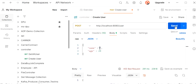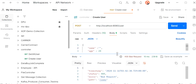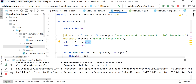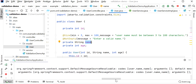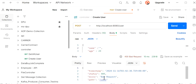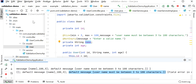Let me go to Postman and pass an empty name and call this API. We can see we are getting a bad request response with a timestamp and status 400. If I check the console, the default message 'User name must be between 3 to 100 characters' is shown, but on the client side we are not getting this message because we have not added any global exception handler to handle this error. To get a proper error message at the client, we need to add a global exception handler.